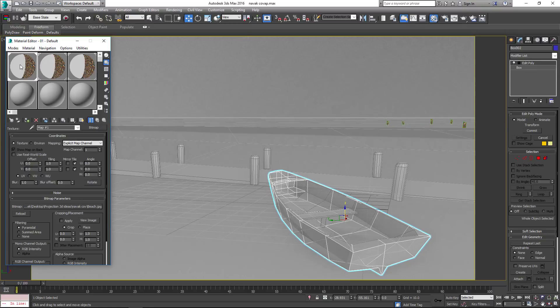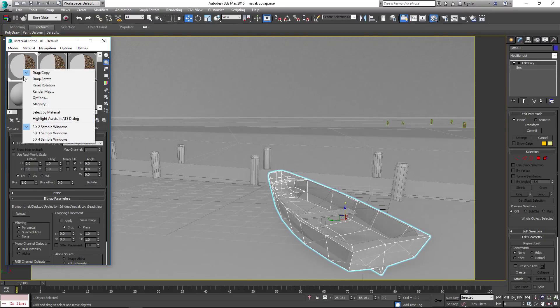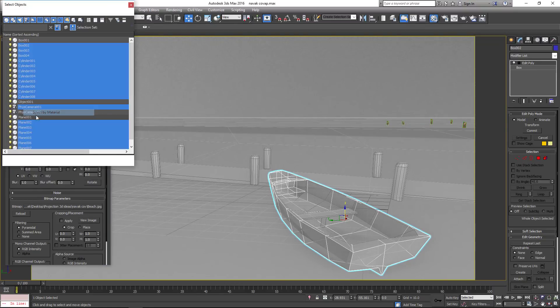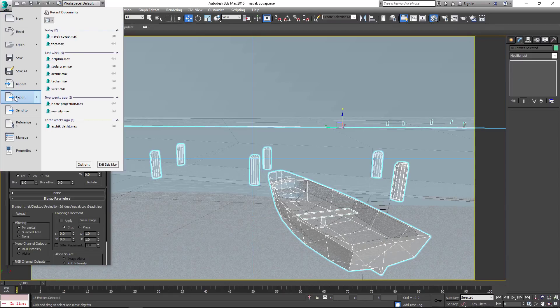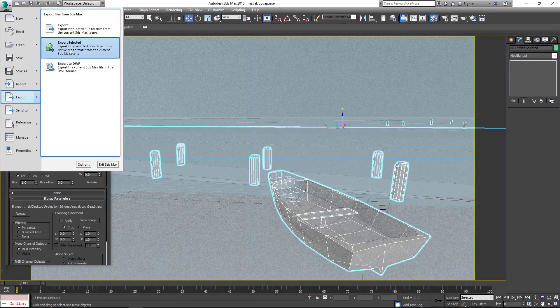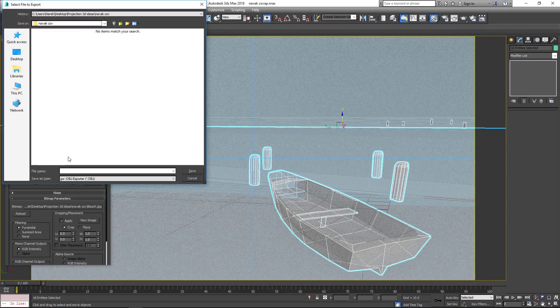Now right-click on the ball and choose Select by material. Export selected objects.